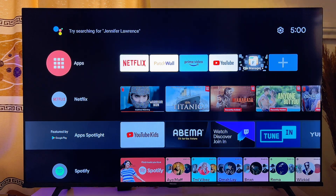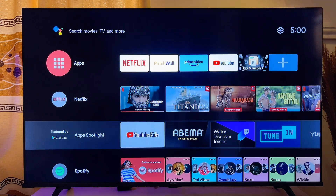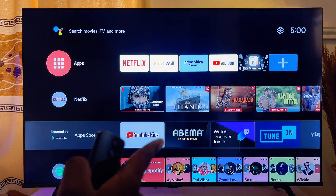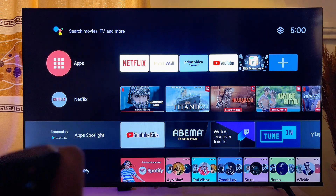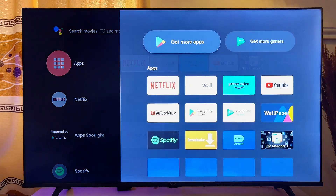In this video I will show you how to update apps on your smart TV. I have my Android smart TV here, and what you want to do is go ahead and open up the app store of your smart TV.